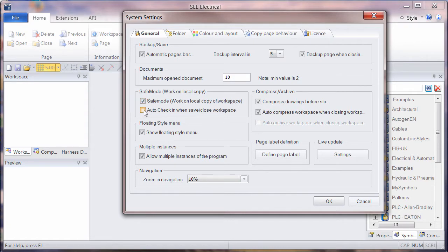We've added to this a new auto check-in. So let's check the Safe Mode first, click on OK.